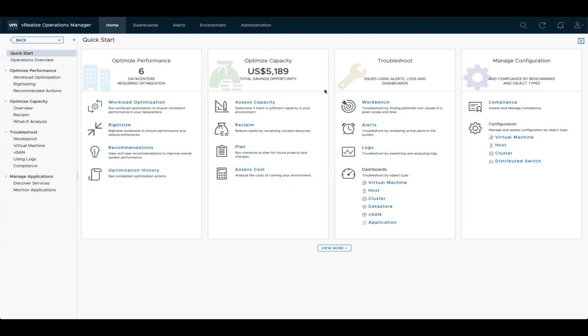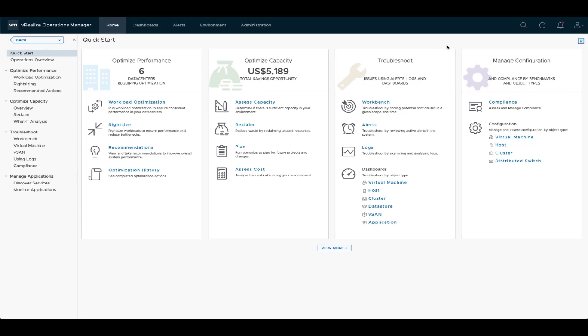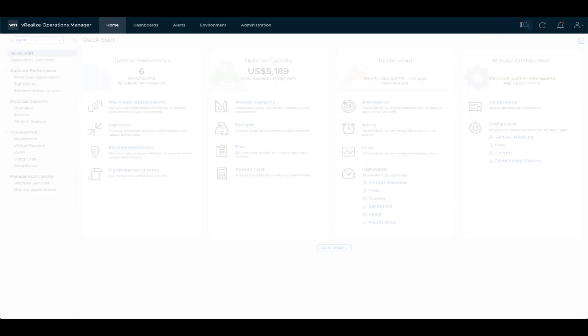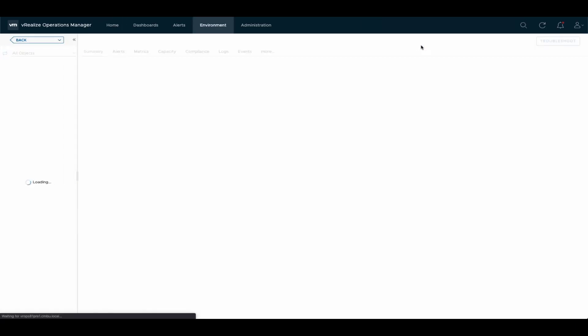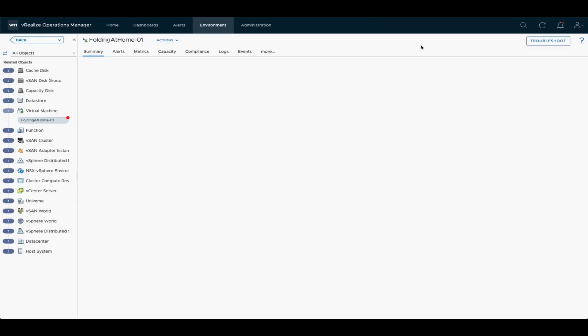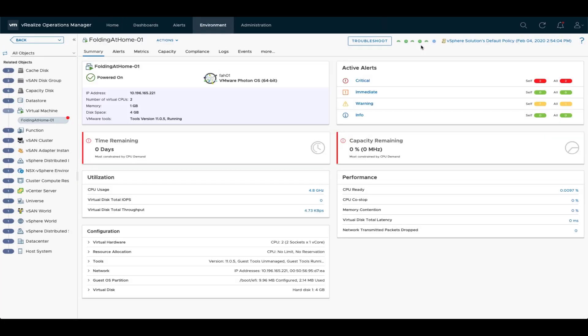Now let's look at another scenario where another colleague has contacted me about intermittent network access loss from one of their folding at home appliances. And again, I'm going to be using the viewpoint of the VI admin who uses vRealize Operations Manager as their primary troubleshooting tool. Let's dive in. So again, I'm going to be looking at the VM dashboard. So bringing up the folding at home 01 VM in this case, as that was the one that my colleague has been complaining about. And we don't see a lot here except for the CPU, but that's expected.